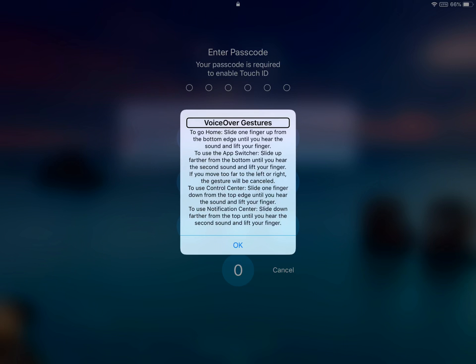If you want to access the control center in iOS 12, you need to drag your finger down from the top edge of the screen until you hear VoiceOver prompt you to lift for control center.